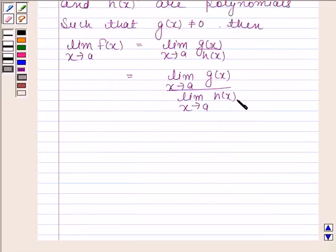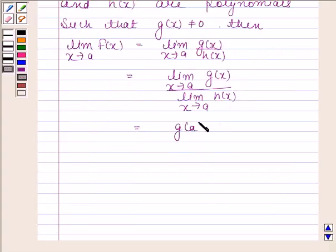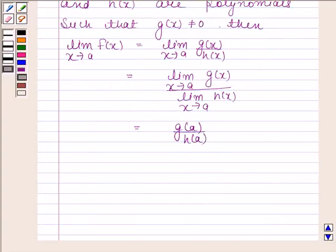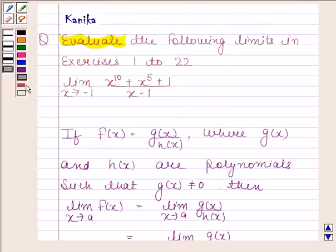Now, since g(x) and h(x) are polynomial functions, the limit of g(x) as x tends to a is simply g(a), and the limit of h(x) as x tends to a is h(a). The knowledge of this is a key idea in this question.